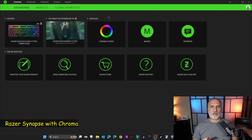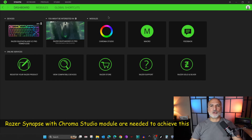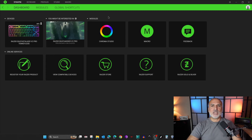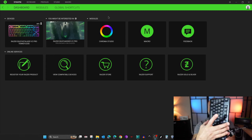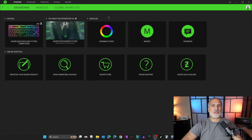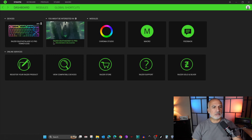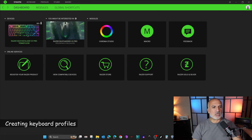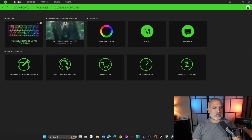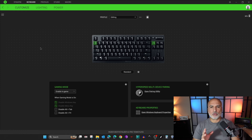This is Razer Synapse with the Chroma Studio module running on my Windows 11 PC. I have a Razer DeathStalker V2 Pro TKL keyboard, which is the keyboard I'll use in this example. The instructions apply to all Razer devices managed with Razer Synapse. Click on the device you want to configure.